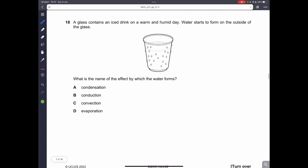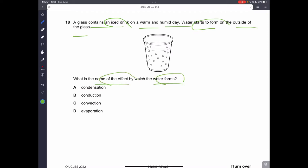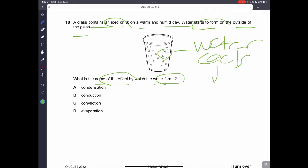Question number eighteen: a glass contains an ice drink on a warm and humid day, and water starts to form on the outside of the glass. The water vapor in the air cools when it contacts the cold glass, and this process is called condensation. Therefore, A is the correct answer.